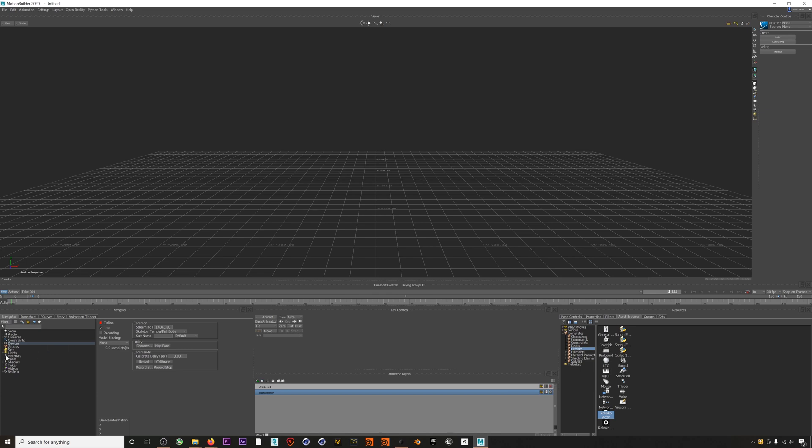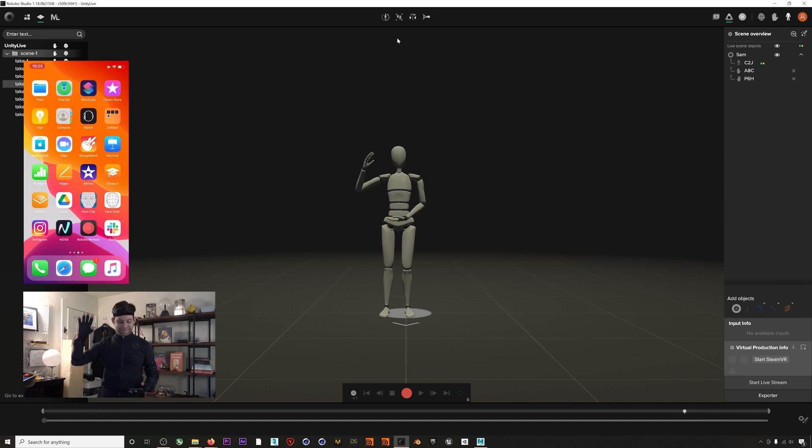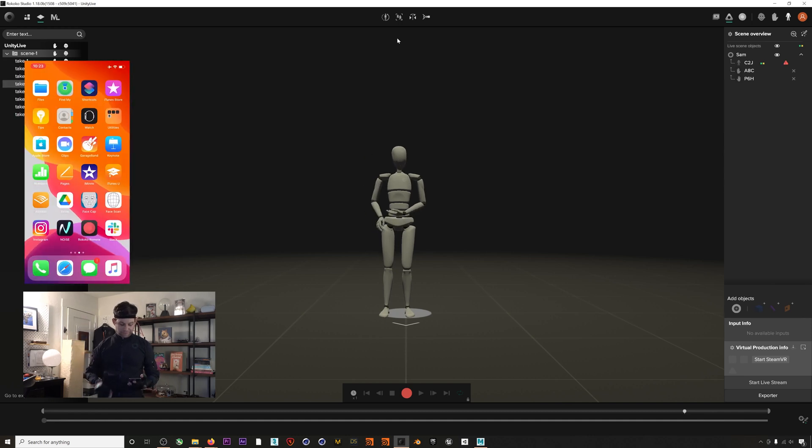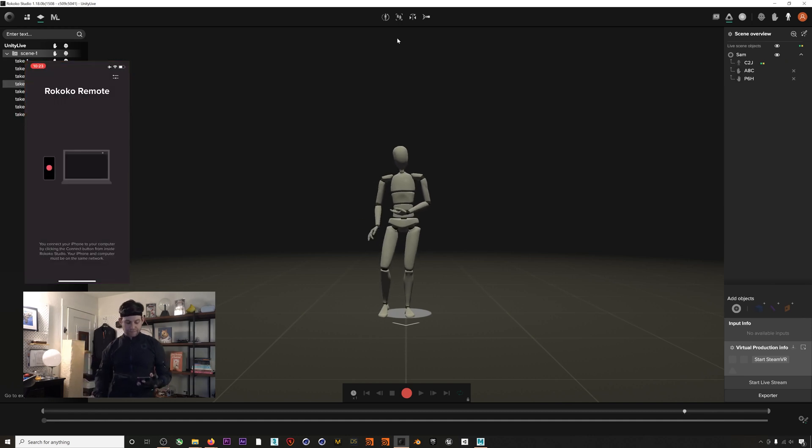So at this point let's jump into Rococo Studio and get prepped to live stream our mocap data into MotionBuilder. As you can see I already have my Smartsuit Pro and Smart Gloves on, and now I just need to connect my iPhone 10 or higher for our facial motion capture.